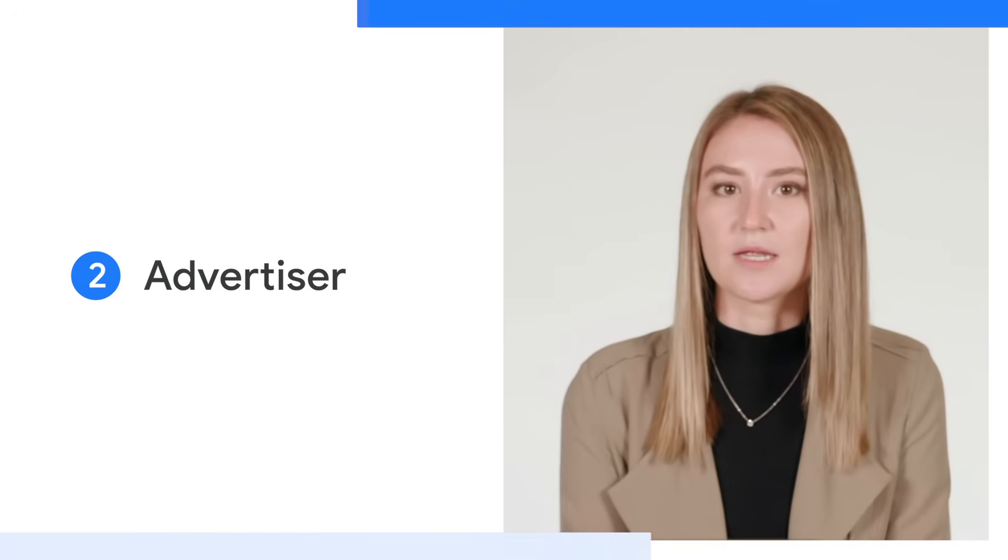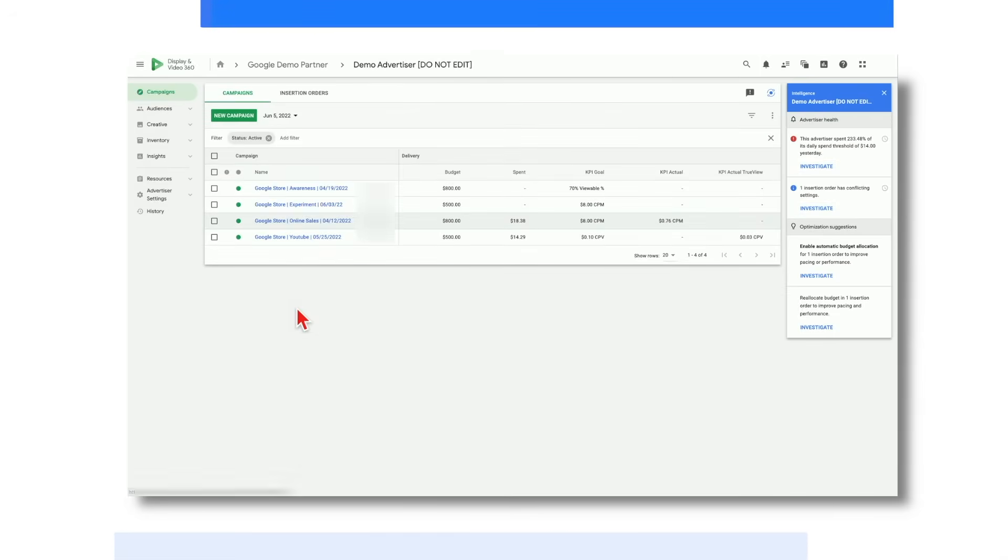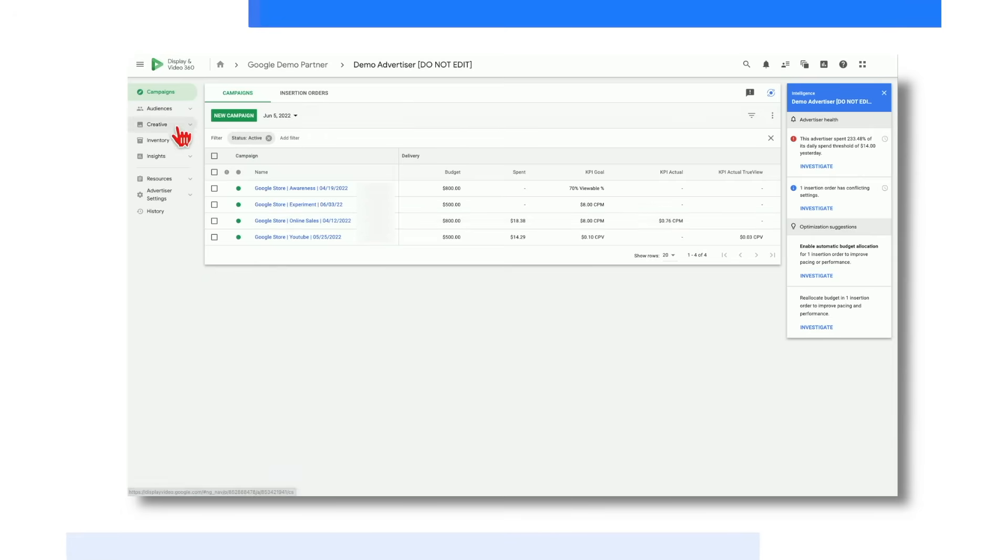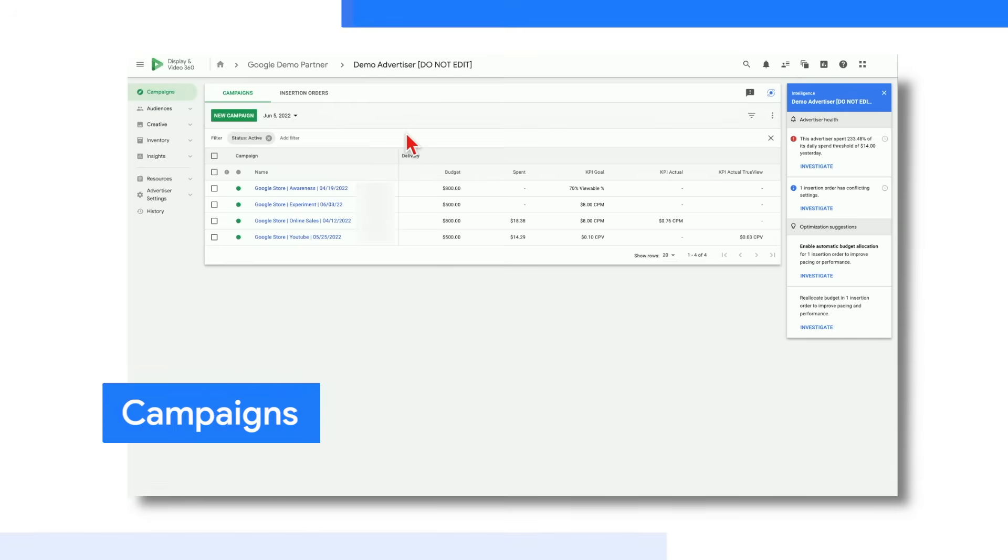Great! Let's now move one level down on the hierarchy to the advertiser level by clicking into one of these advertisers. As you can see, the layout remains essentially the same, and the left-hand sidebar has expanded slightly to showcase the five main integrated modules of DV360 that work together to simplify campaign management. Let's quickly walk through these, starting with the campaigns module. This is where you can build and execute cross-channel media plans. Within this module, you can create, optimize, and monitor campaigns and insertion orders.